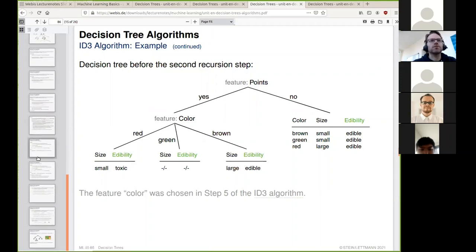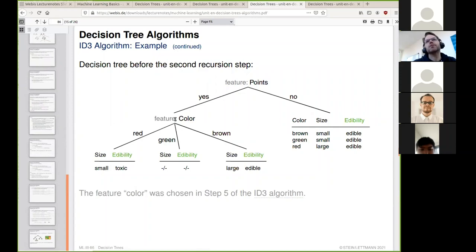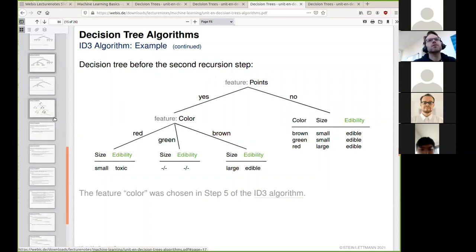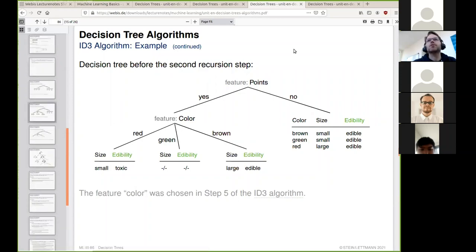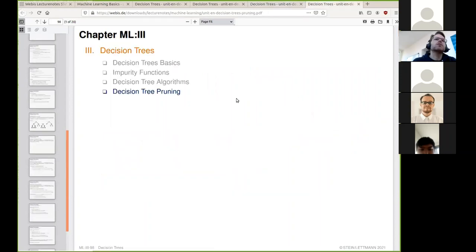I will not introduce the CART algorithm here, which comes in the data part of this unit. We now turn our attention to the final unit, which is decision tree pruning.